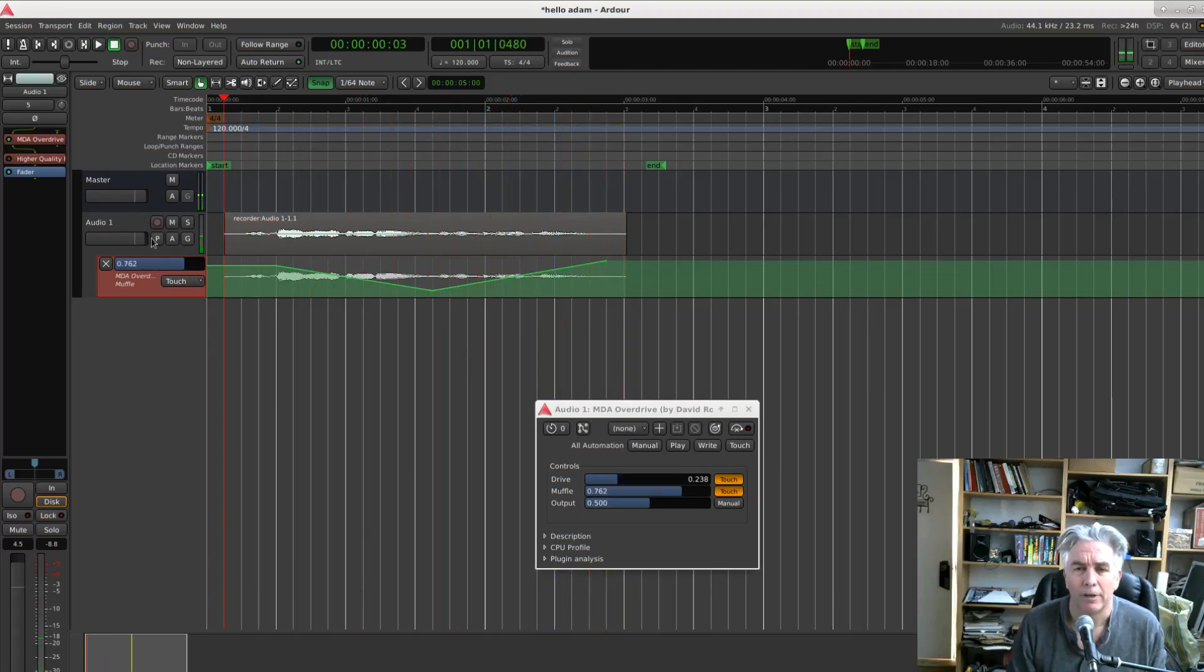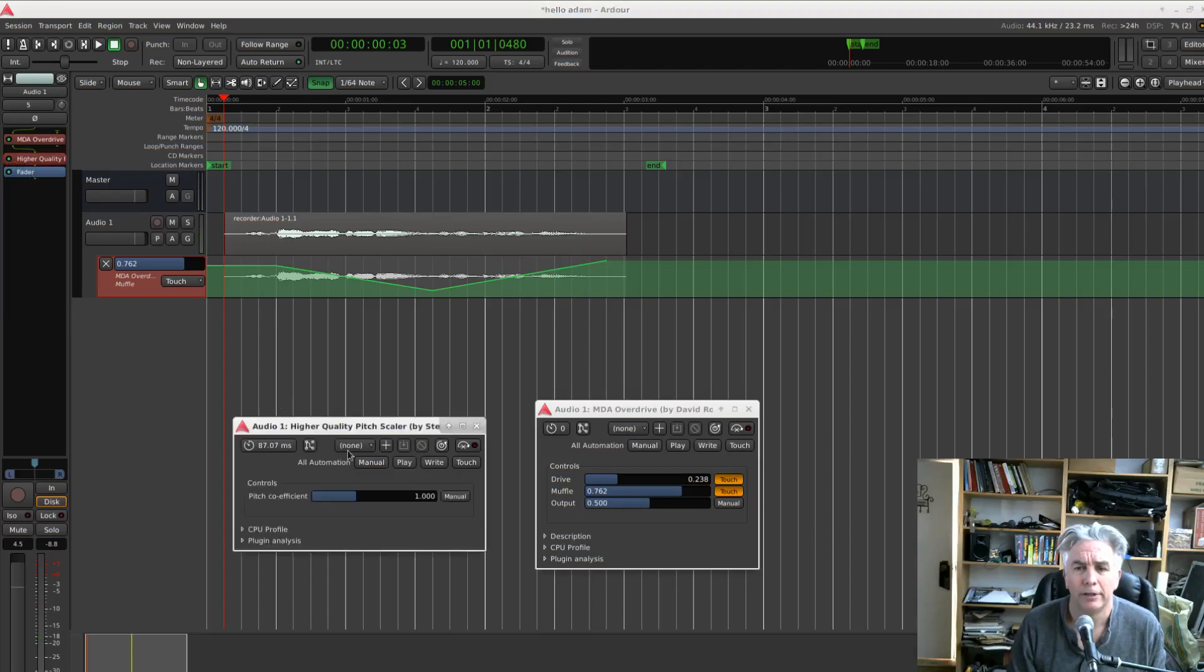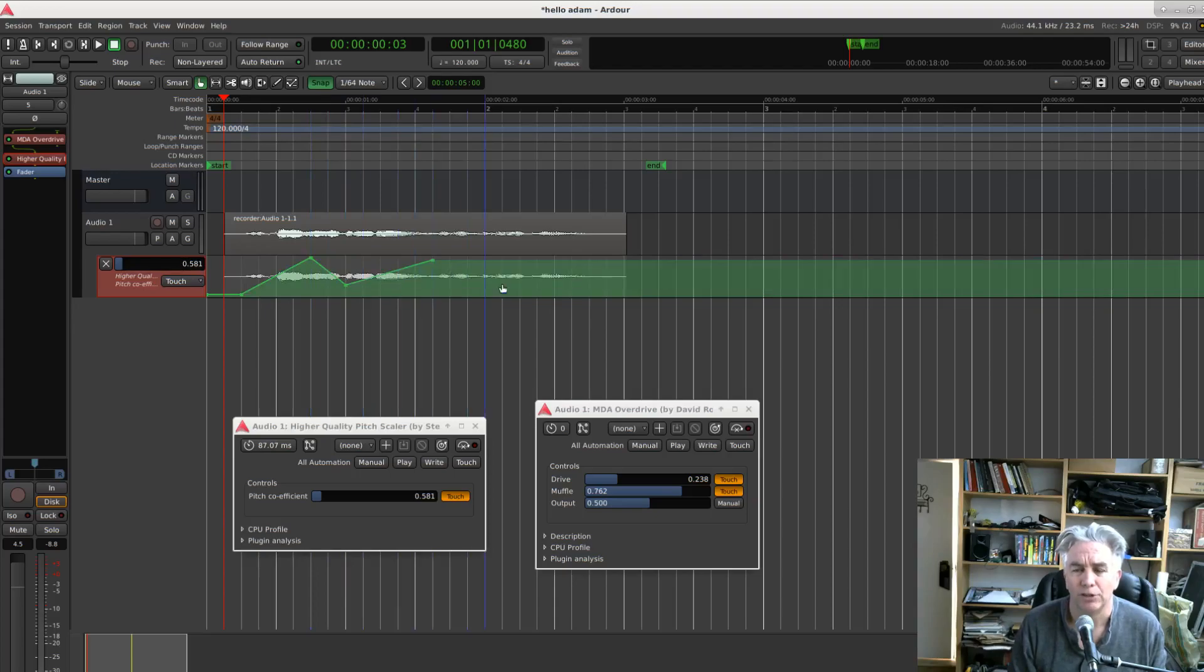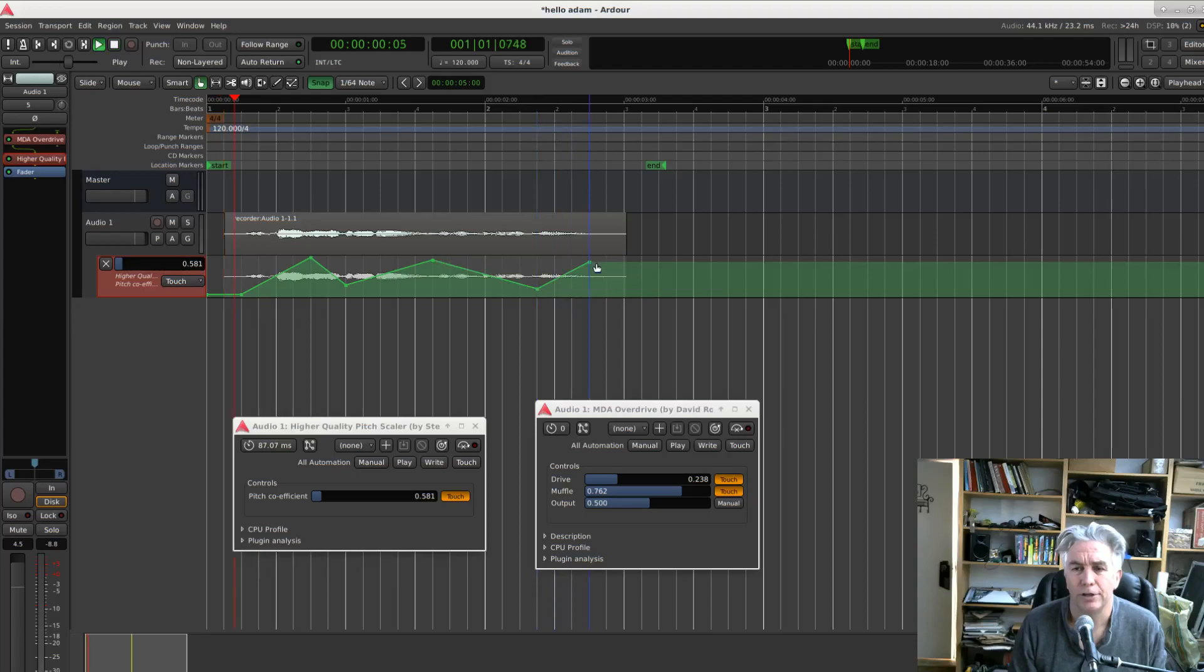Okay, now I want to work on this other plugin to bring its controls up. We'll tap on that. We'll just start clicking away to whatever line we want. This is a pitch scaler so you'll hear the pitch changing.